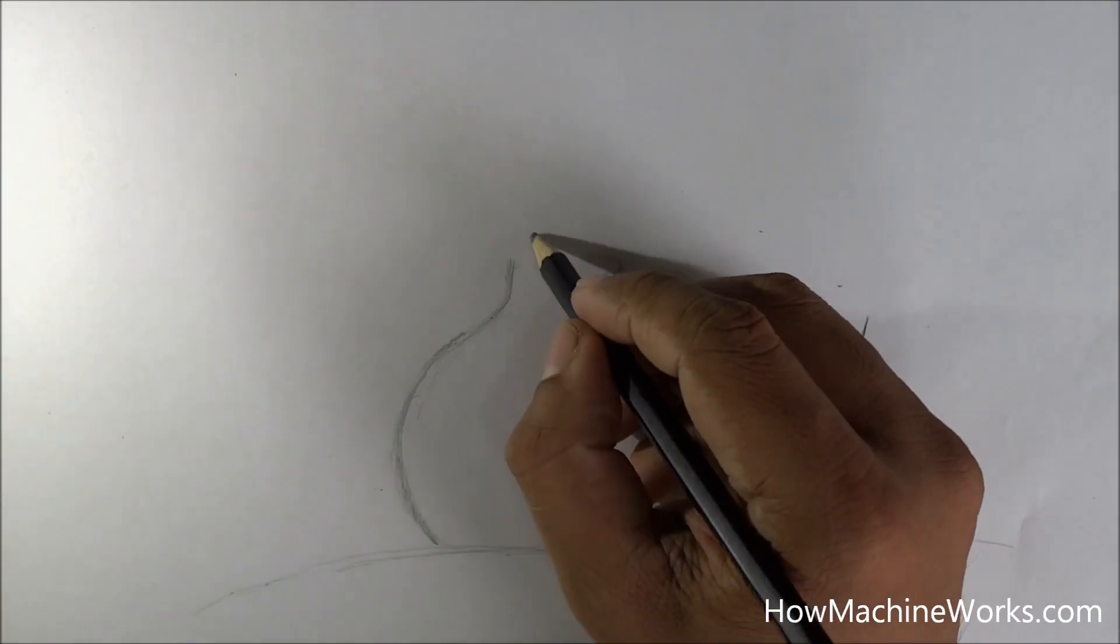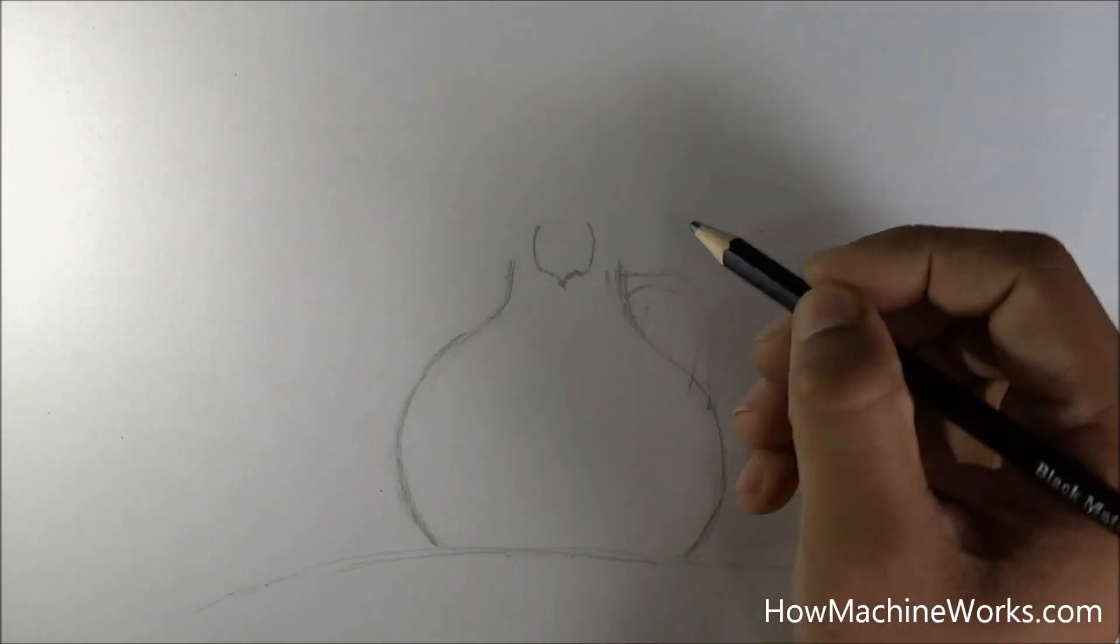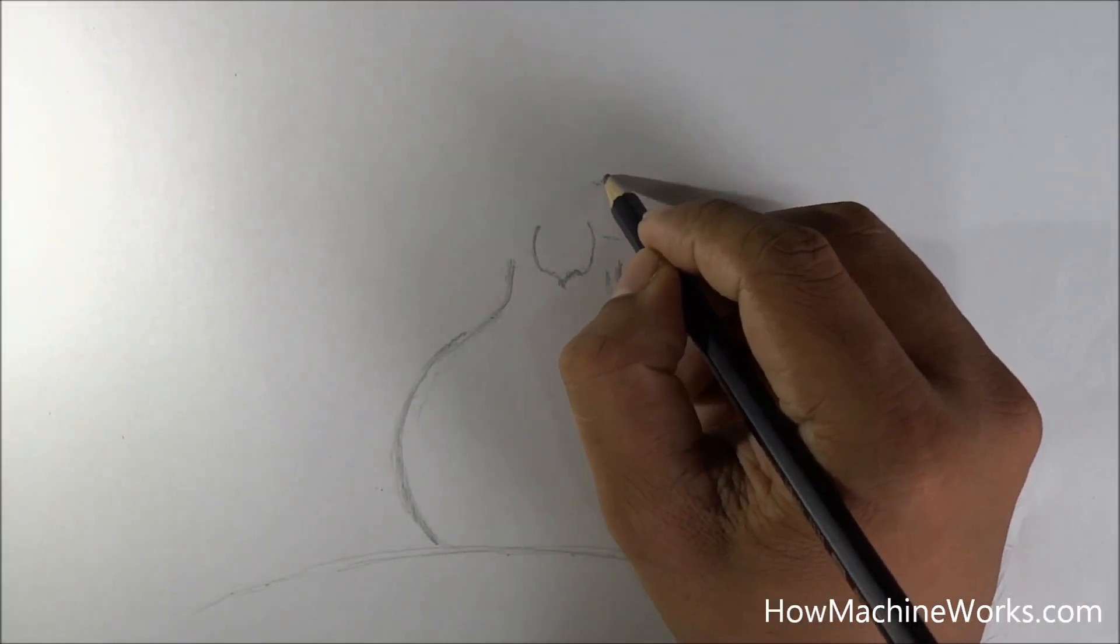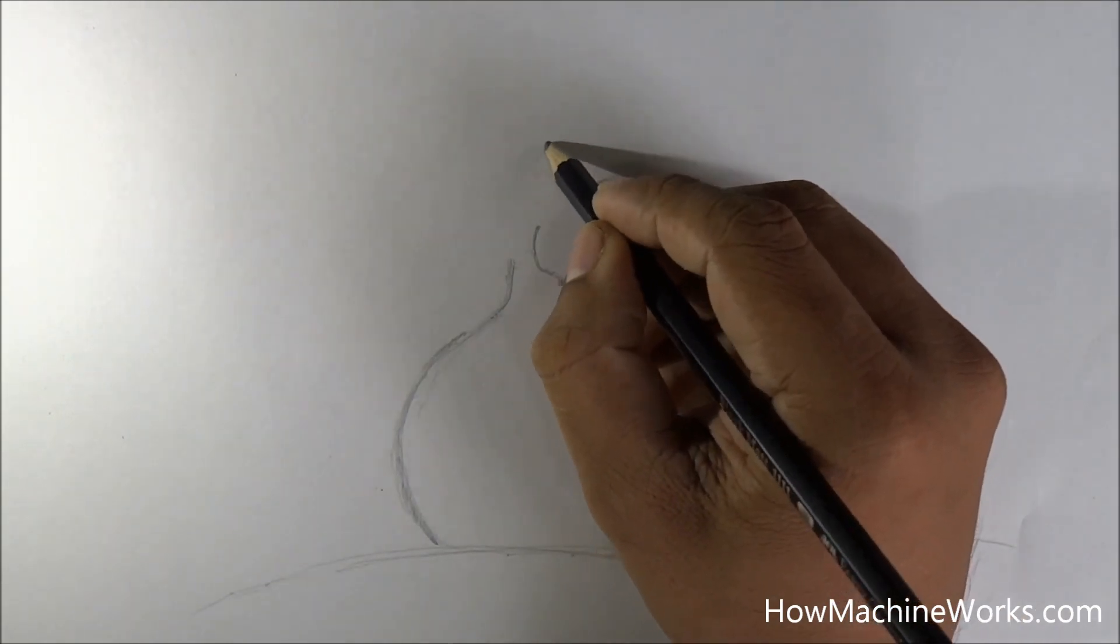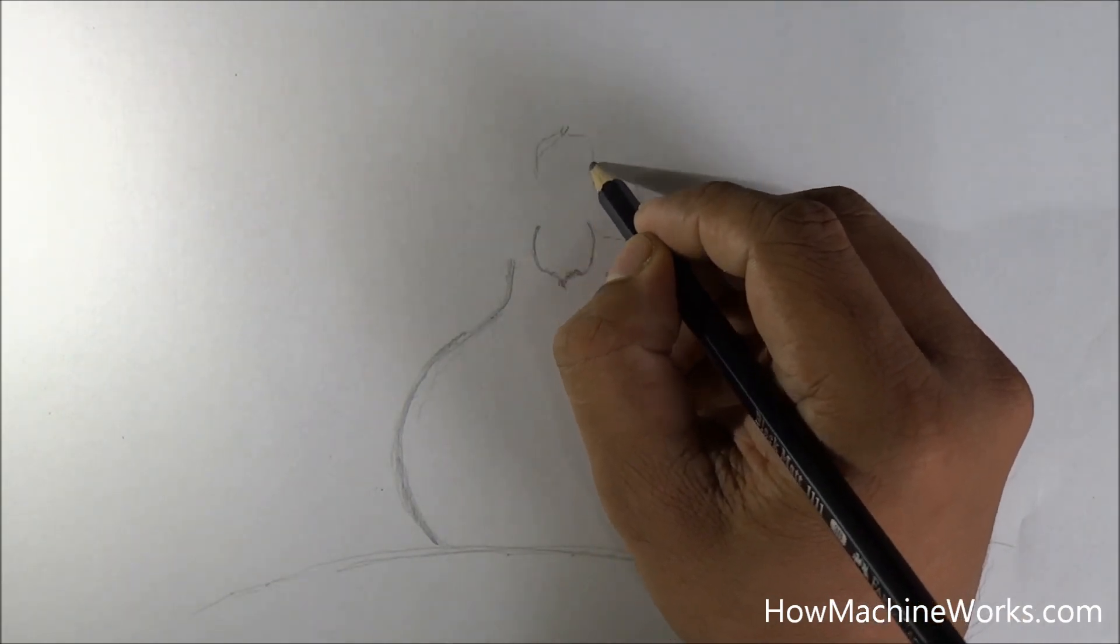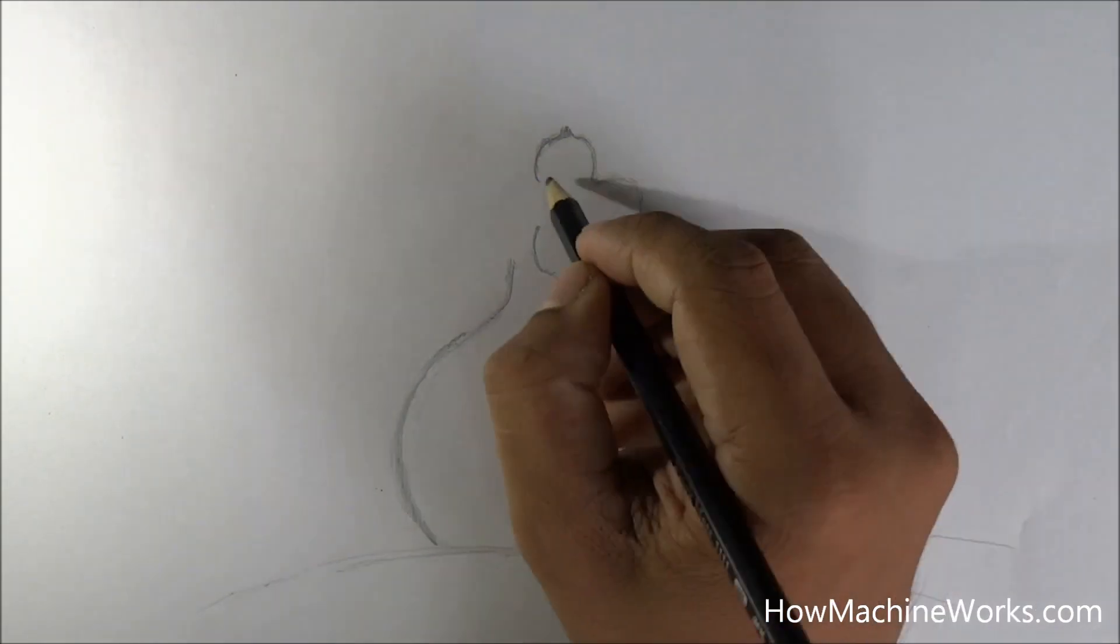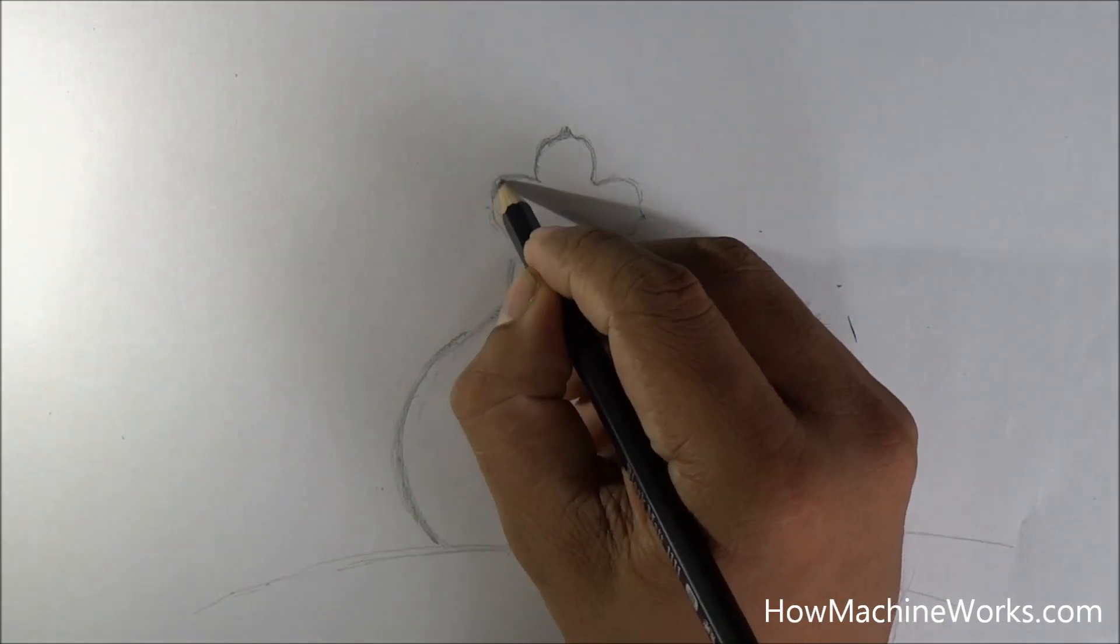Initially we are making a lighter sketch of the pot. It's a rounded pot. You can try different shapes of pot as per your creativity. It's always your creativity which makes a difference and gives a personality to your drawing.